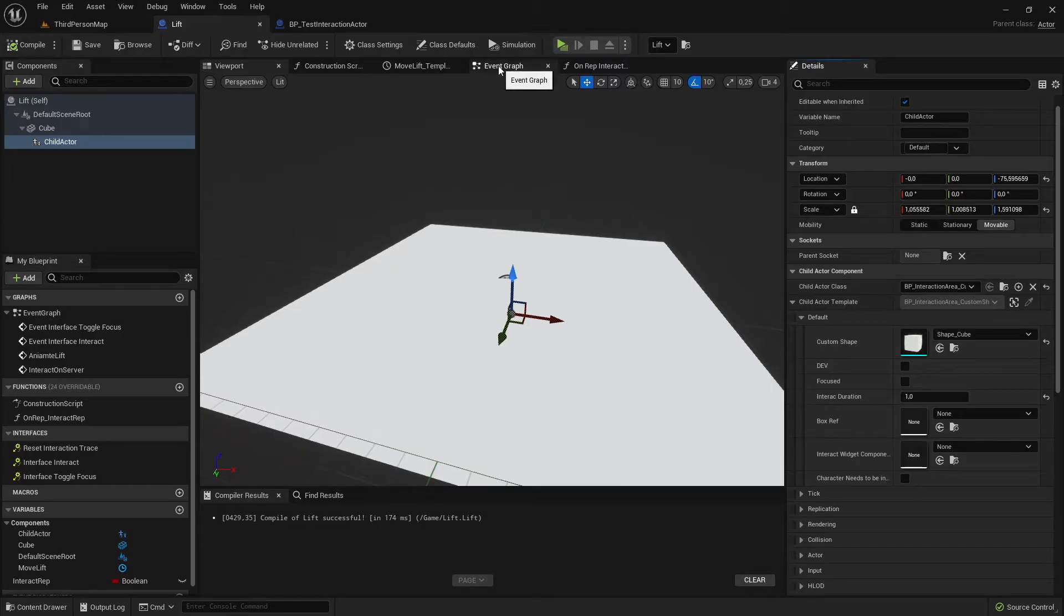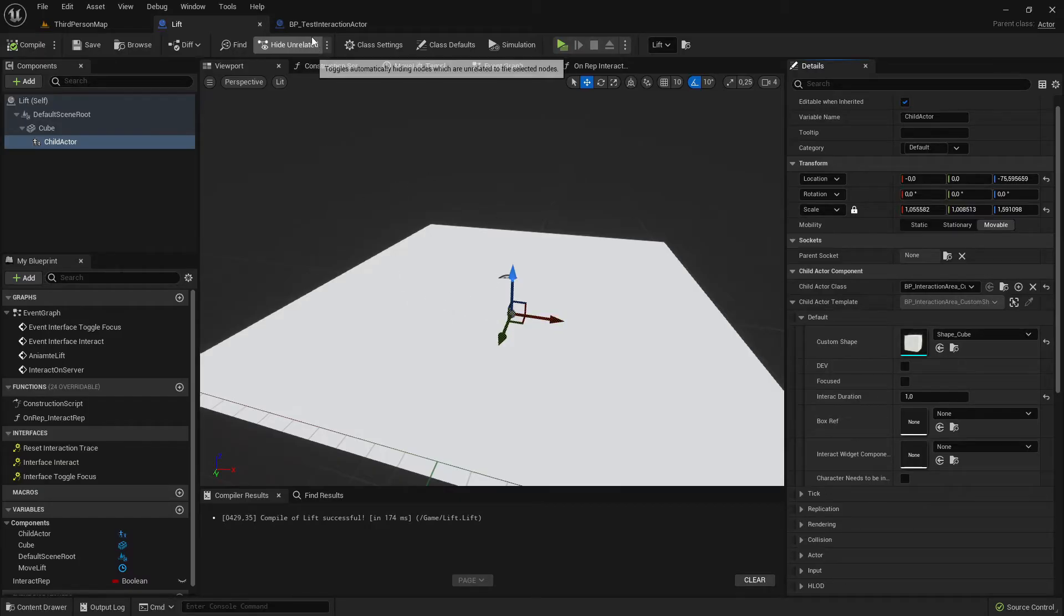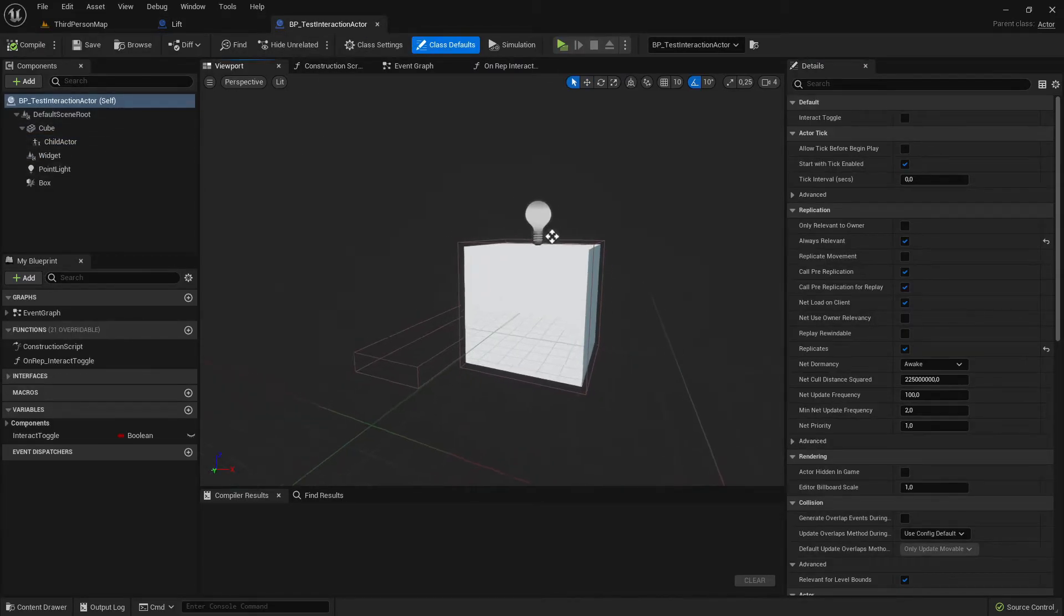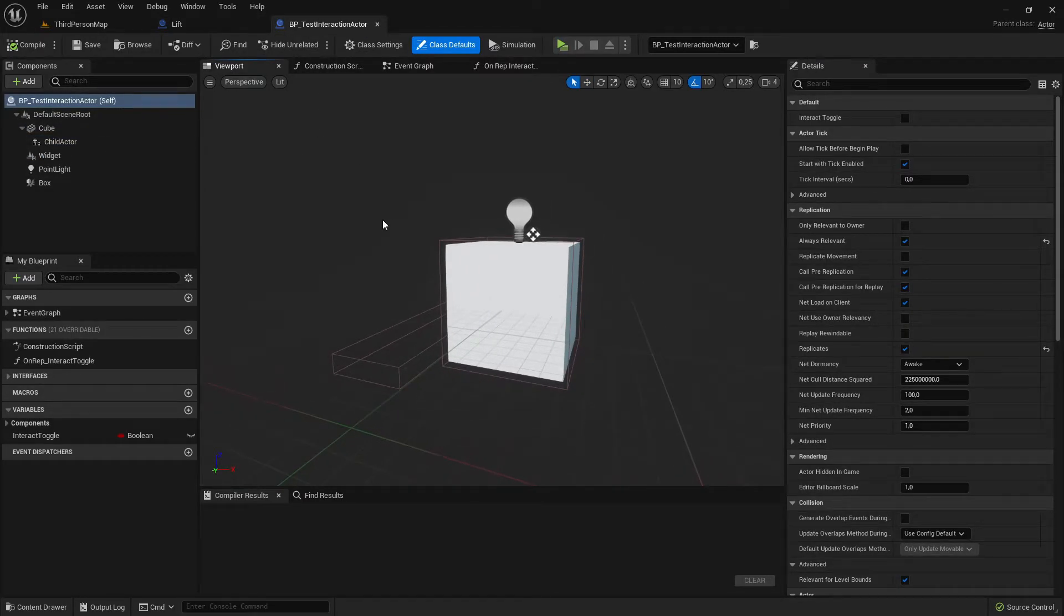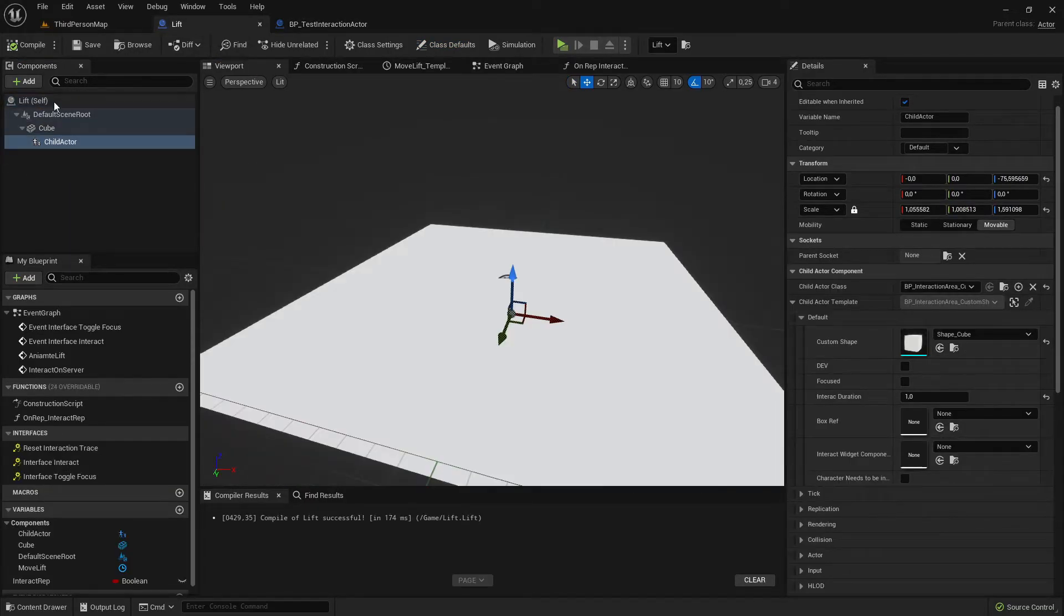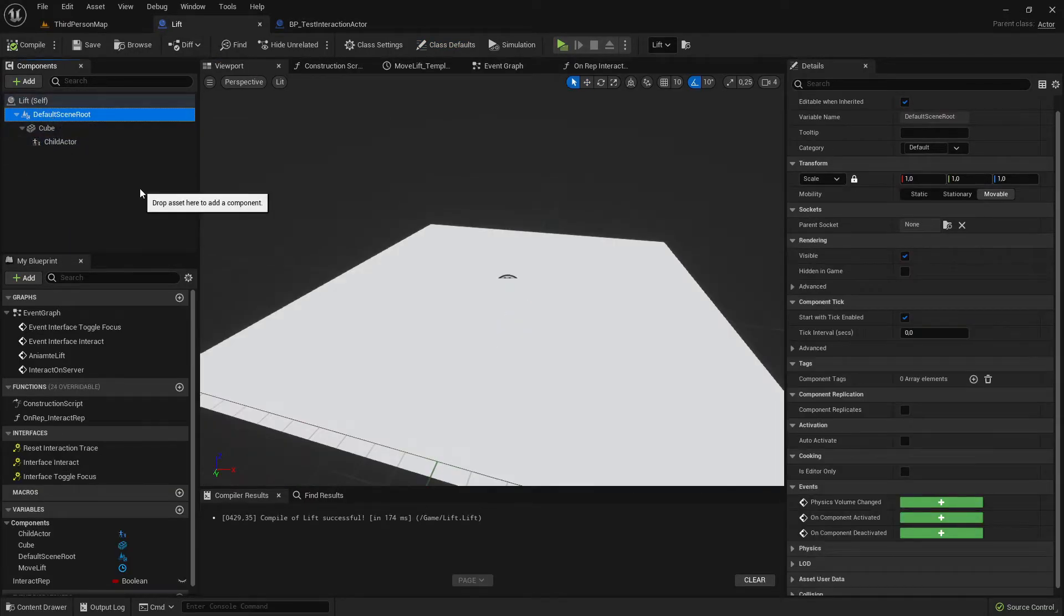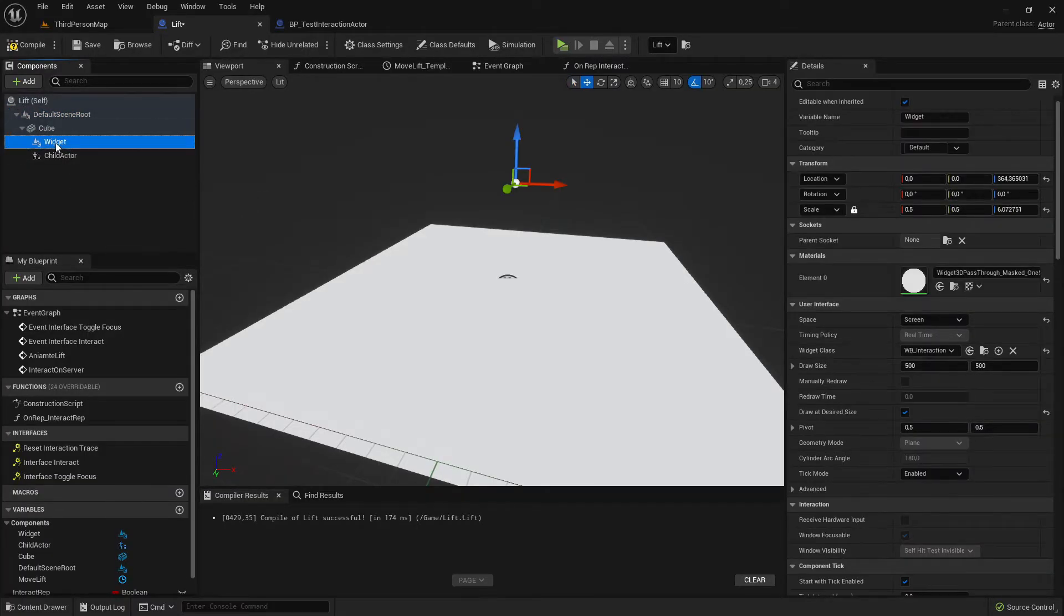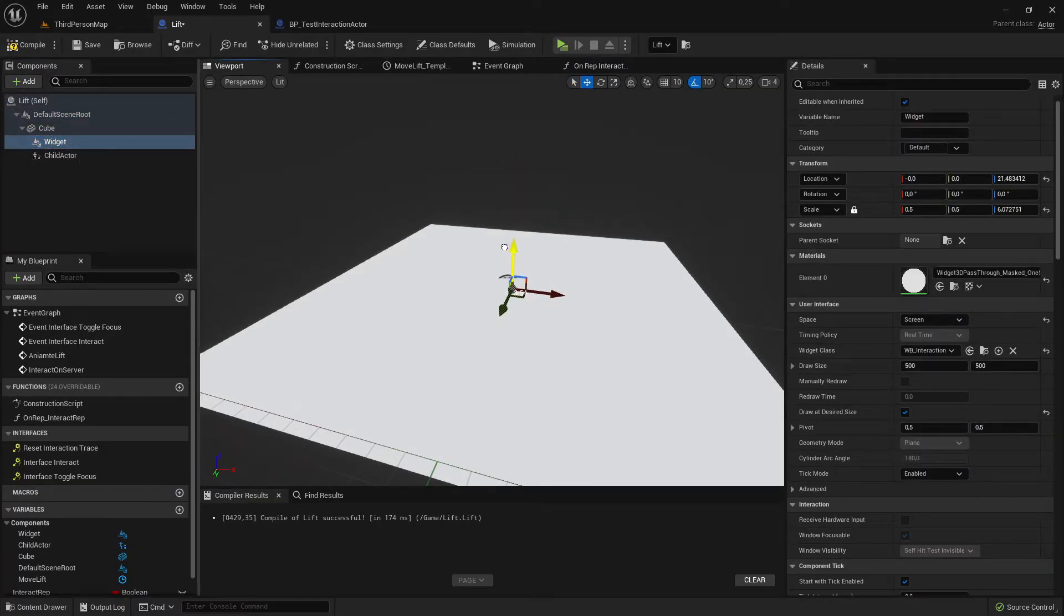So next step is adding the widget. We could add here a widget component but it's even more easy to go to an existing interactable actor that you have already made, just copy the widget from here, paste it here. I will also add it as child to the cube, drag it on the center.